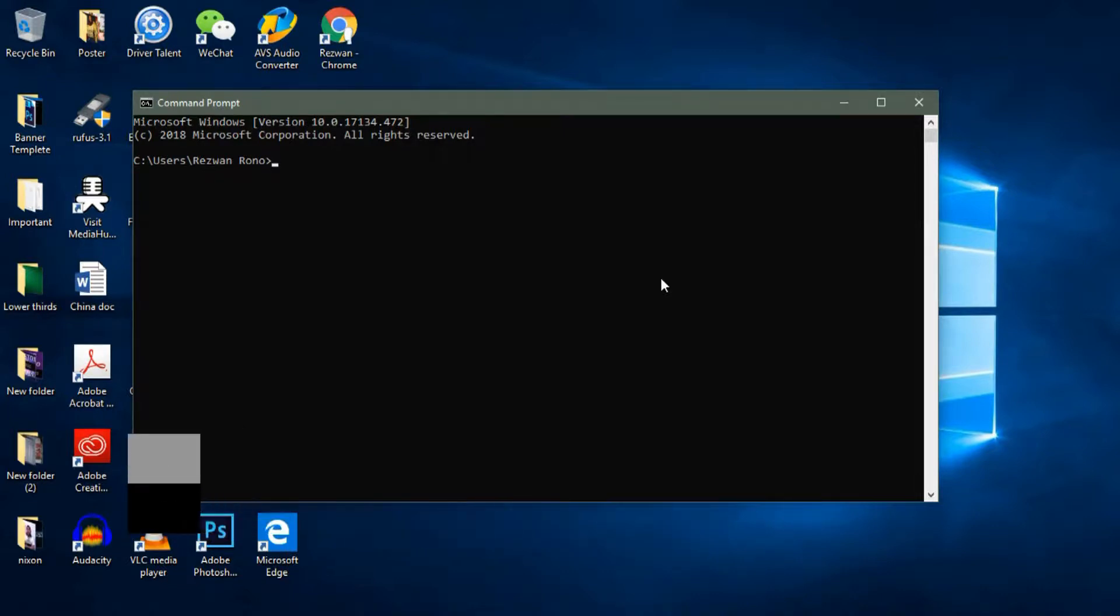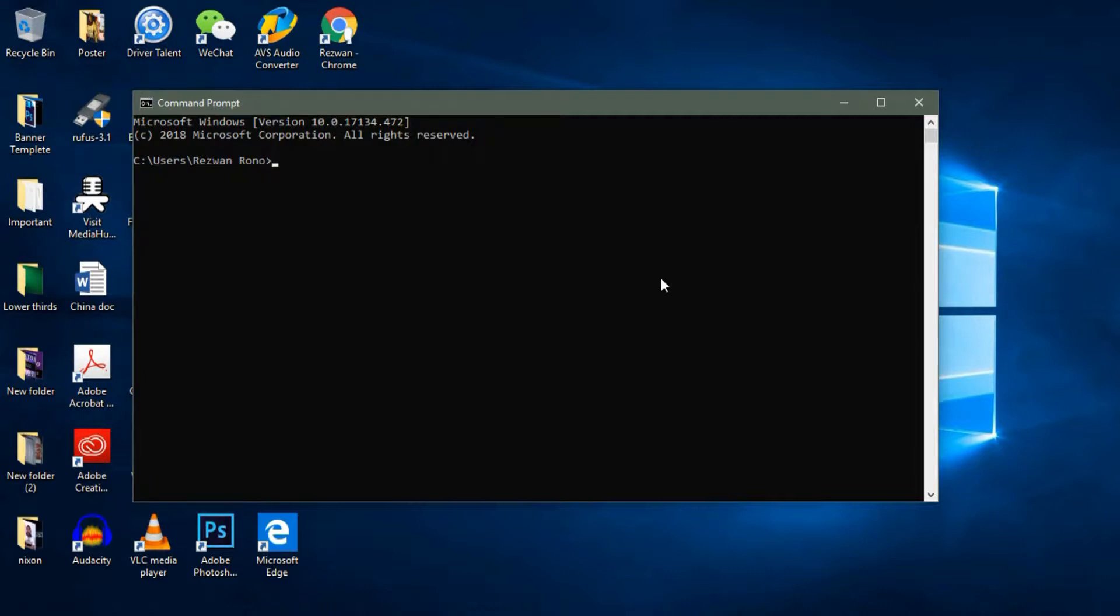Today I am going to be showing you how to hide and unhide a folder using Command Prompt. So let's get straight into the tutorial.